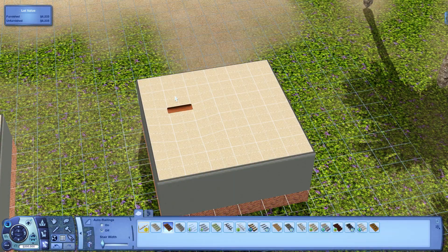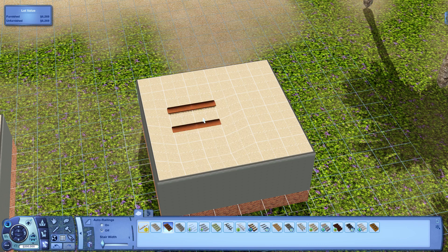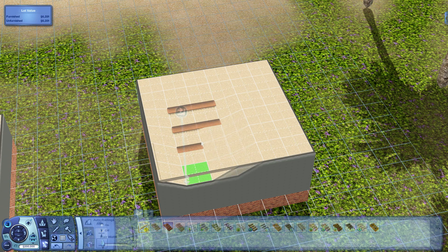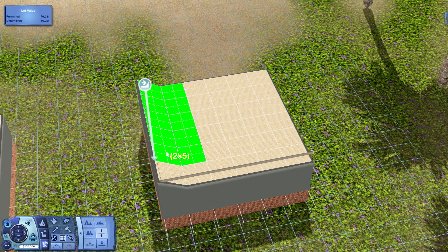Another method is to hold down the ALT key while placing the stairs. Doing this will only place a single stair at a time, which allows for more control over wall height.